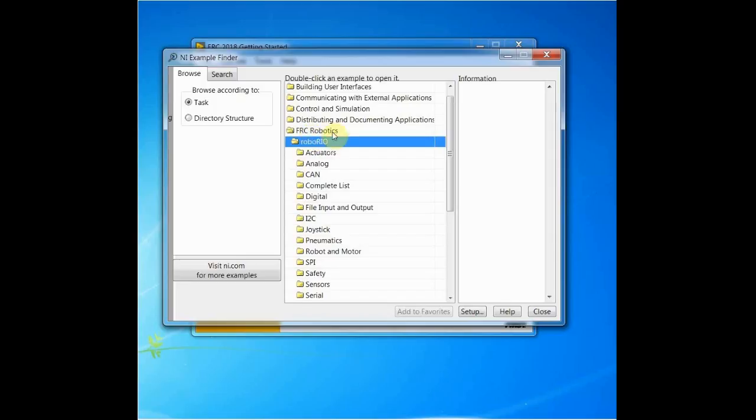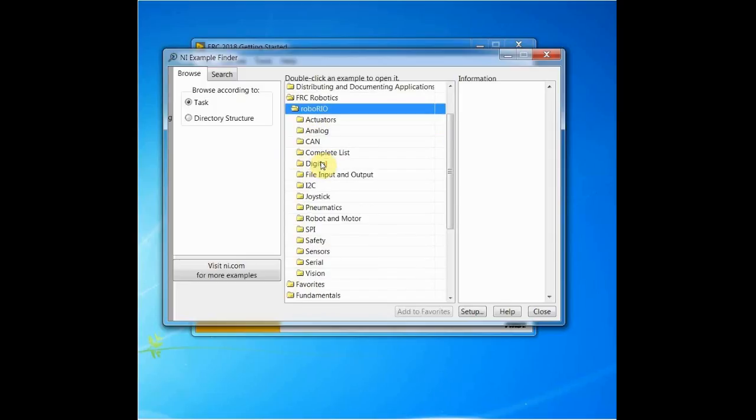In the FRC version of LabVIEW, the Example Finder automatically opens the FRC Robotics folder. This folder contains all of the examples you'll need.